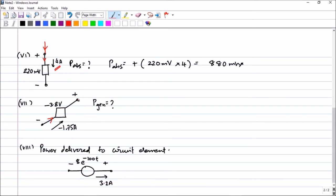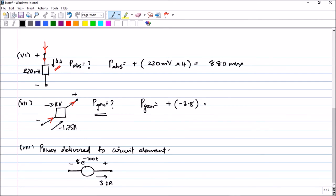In the next problem, the current is going out of the positive terminal. But the question being asked is: what is the power generated? According to passive sign conventions, when current is moving out of the positive terminal, you put a plus sign. The voltage given is minus 3.8 volts and the current is minus 1.75, so if you calculate the value you will get plus 6.6 watts. Don't bother changing any of the signs because you've got what was asked.